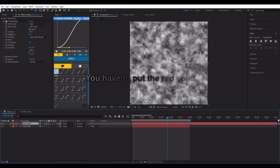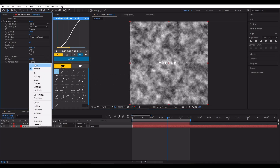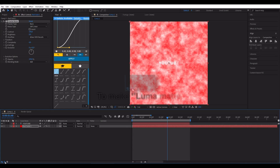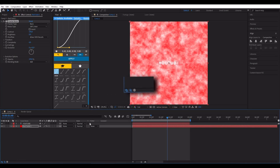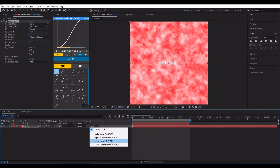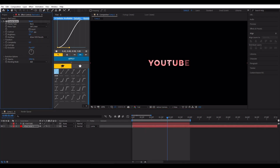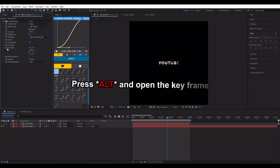You have to put the red solid you opened under the text. To make Luma Matte, you need to open TRK Matte. Press Alt and open the keyframe.